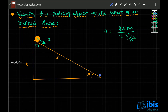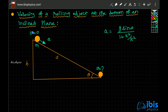We are interested in finding the velocity of the ball when it reaches the bottom of the incline. At the top, the initial velocity is zero, and the distance traveled along the incline is s.